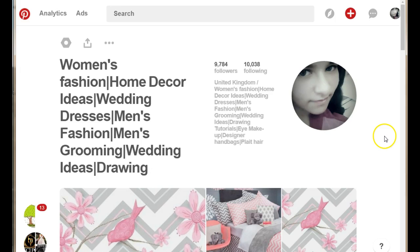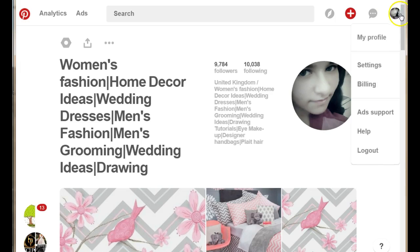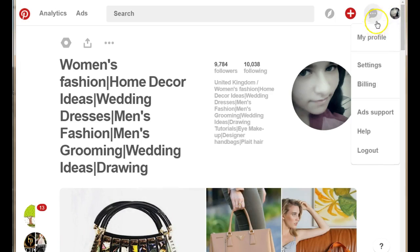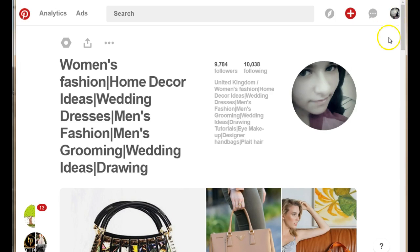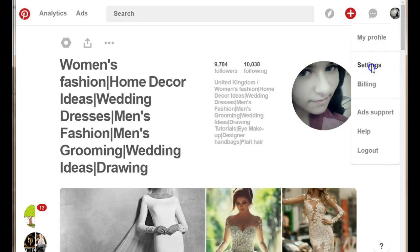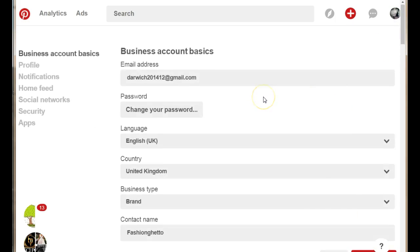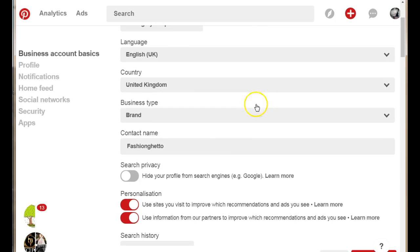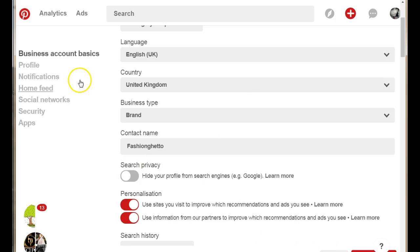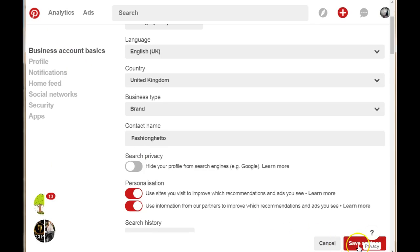When you're signed into your Pinterest account, just hover over this little image at the top and go to settings. You can scroll down to where you have search privacy, switch that off, and make sure that when you're done, click the Save button at the end of your page.